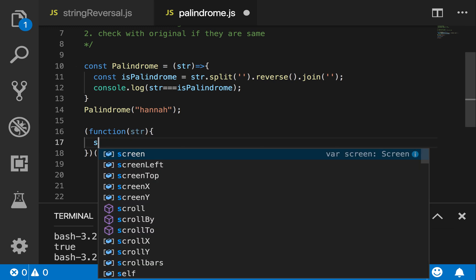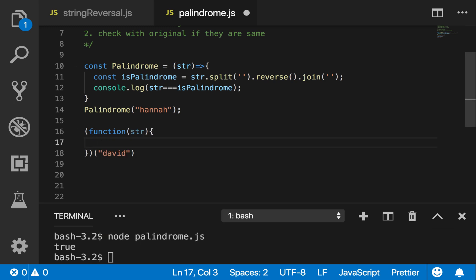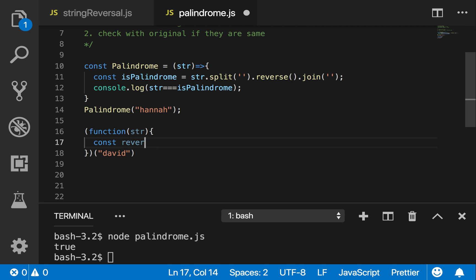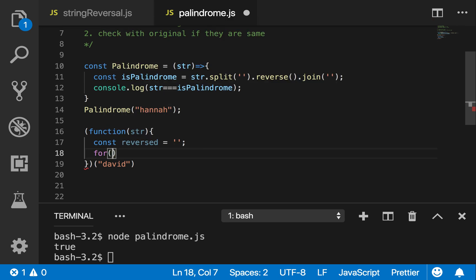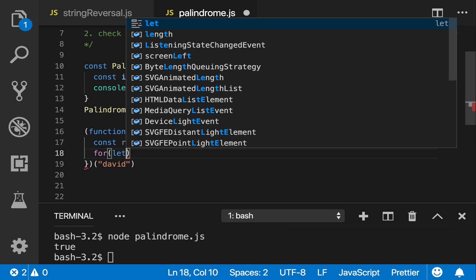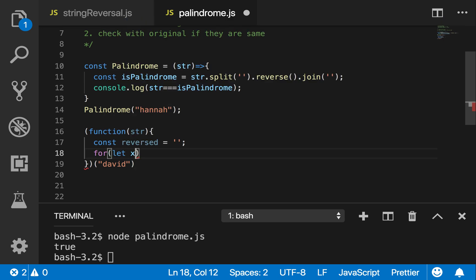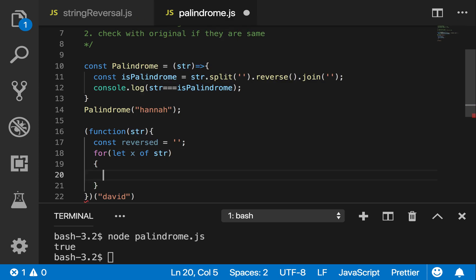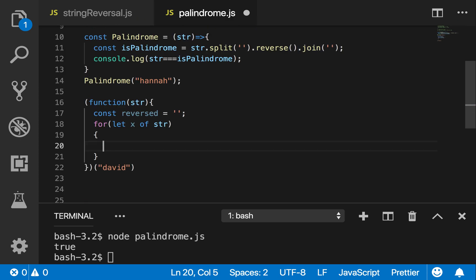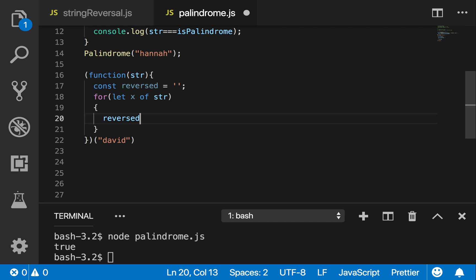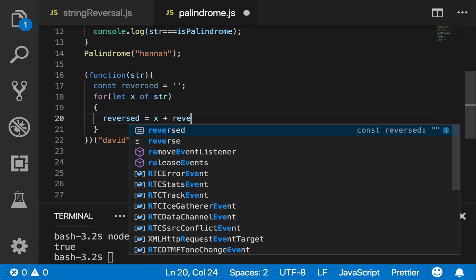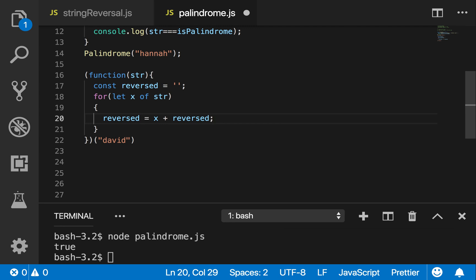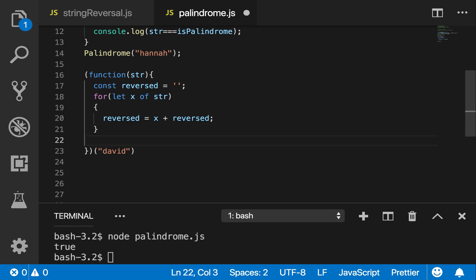So I'm going to make a reverse first. Const, if you watch my other video you understand me. I'm getting this one. Then I'm going to do a for-of loop. For x of string. And then I'm saying reversed equals reversed equals x plus reverse.